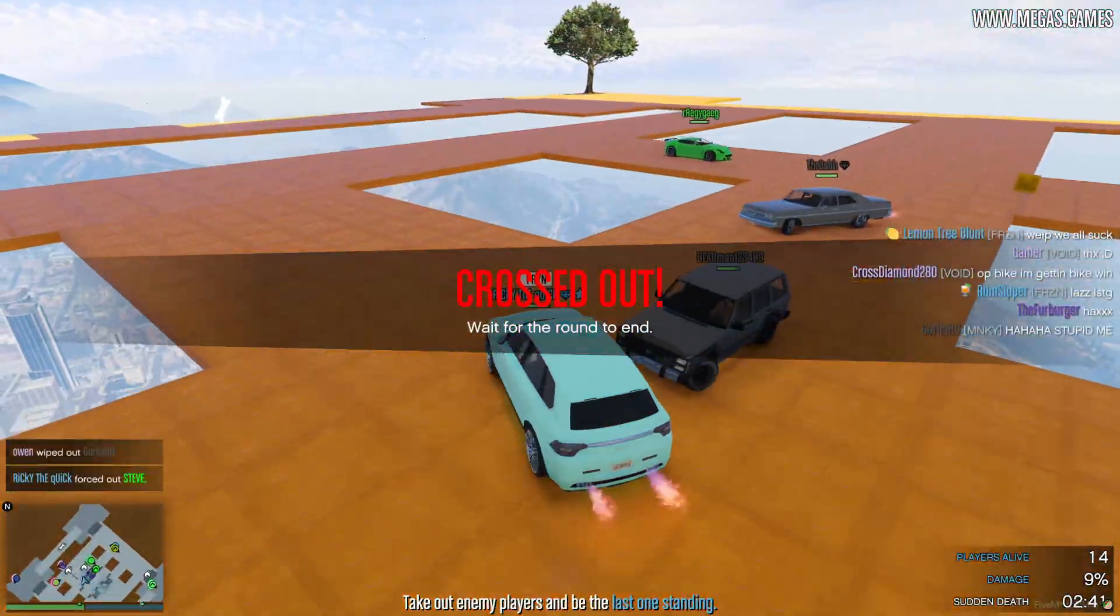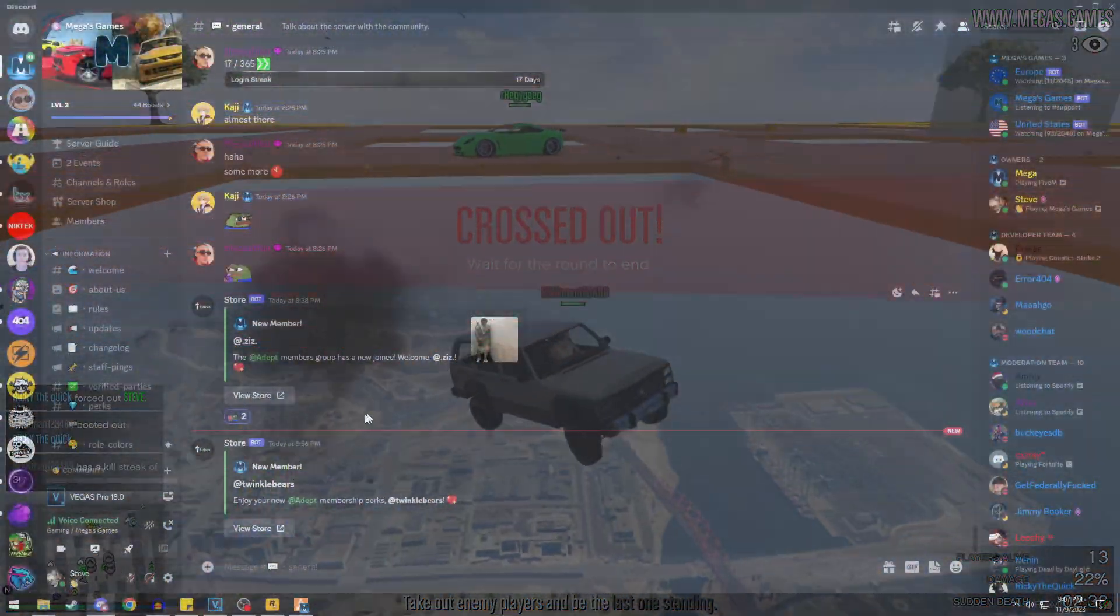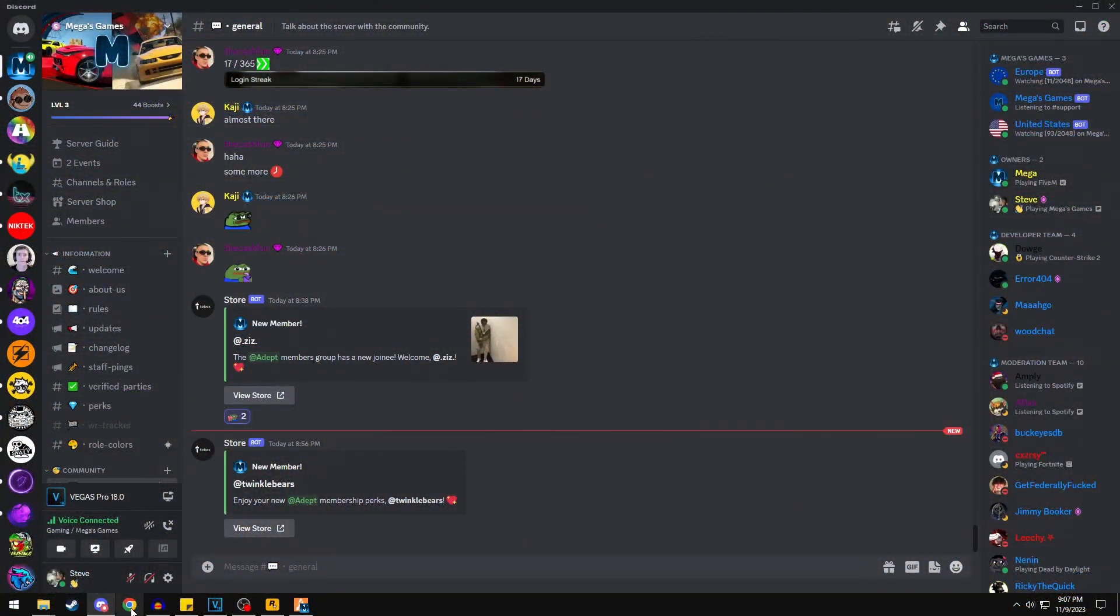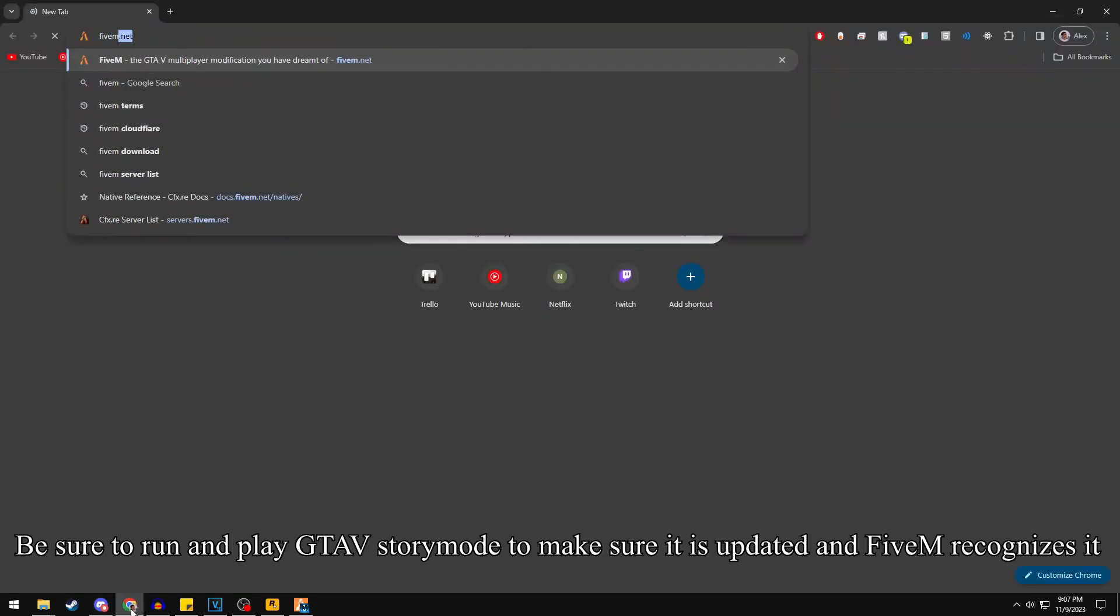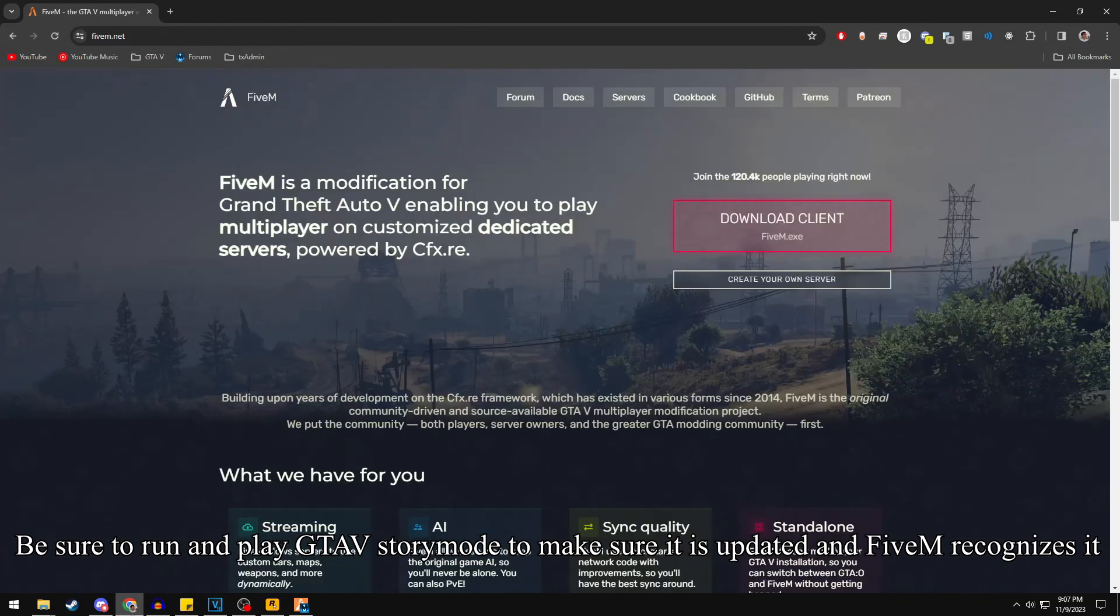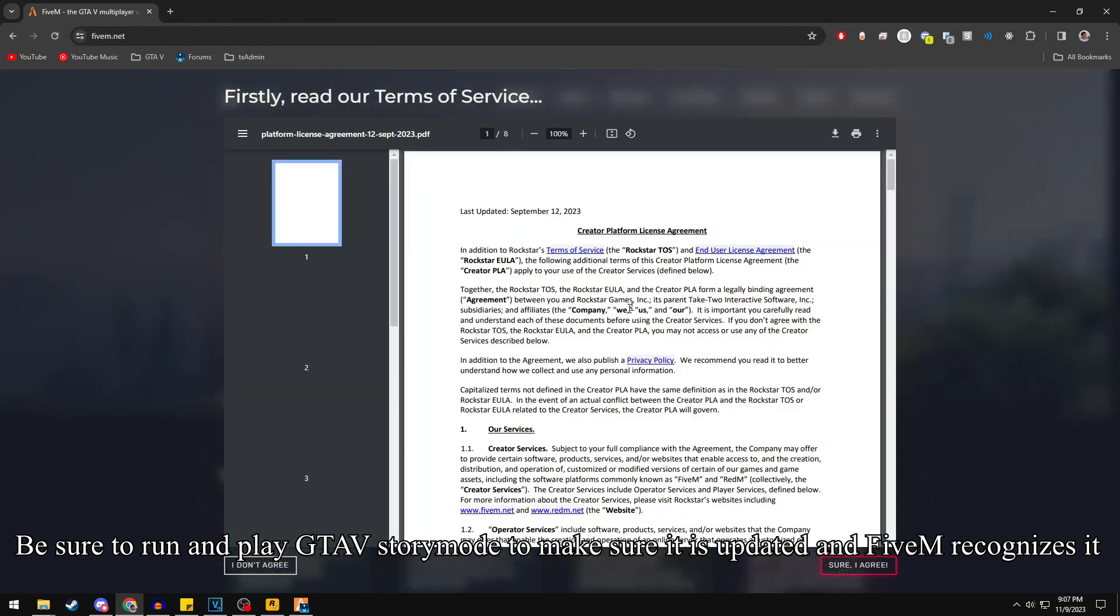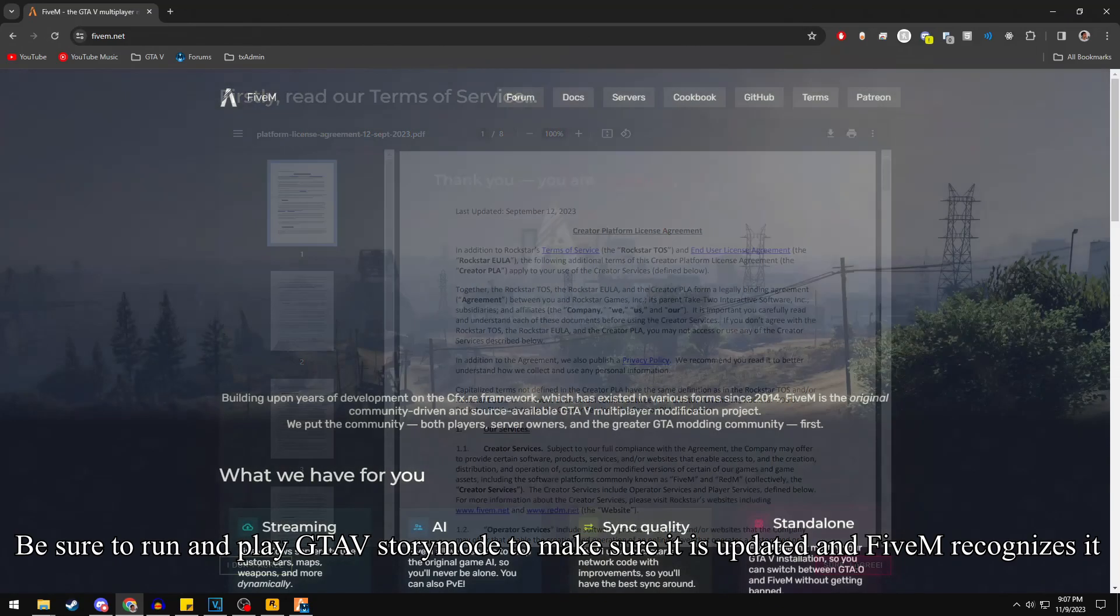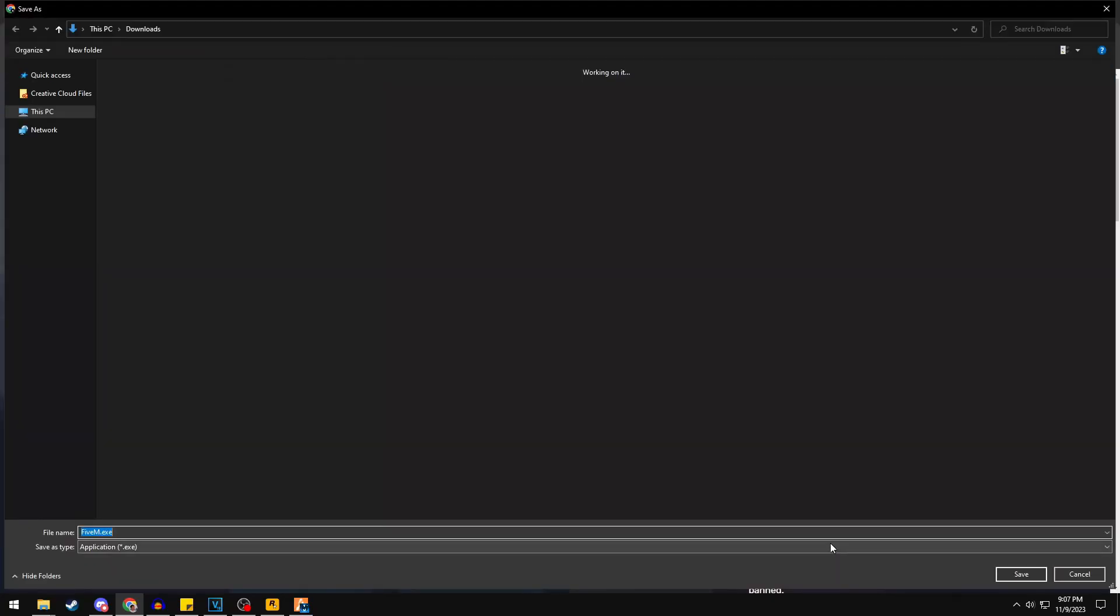So let's say you have a valid install of GTA V already. Now let's download the 5M launcher. Head to the official 5M download site at 5m.net and download the installer by clicking the big red button at the top of the page.